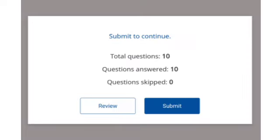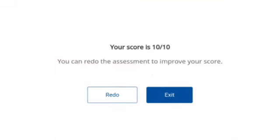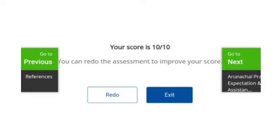In this way, submit to continue. Total questions: 10, questions answered: 10, questions skipped: 0. Review or submit. Here your score is 10 out of 10. Congratulations, dear teachers! I hope you liked my video. If you did, please subscribe to my channel and press the bell icon. See you again in the next video. Goodbye.